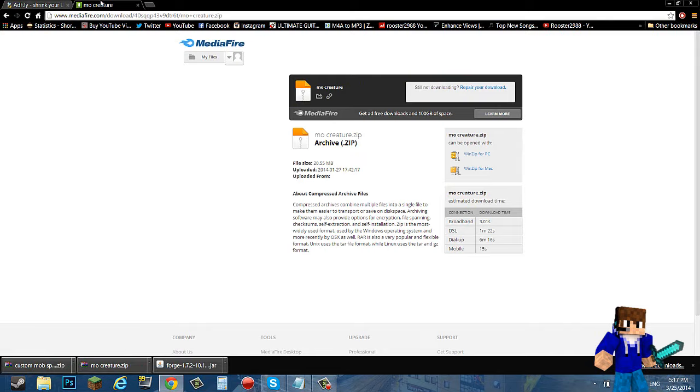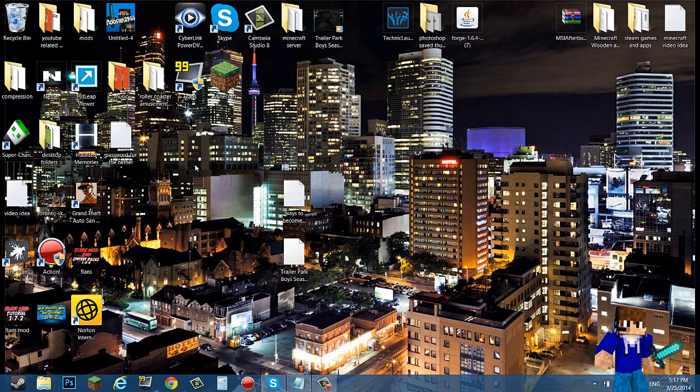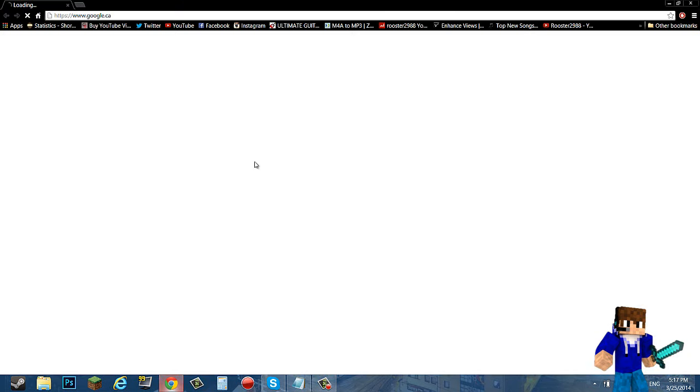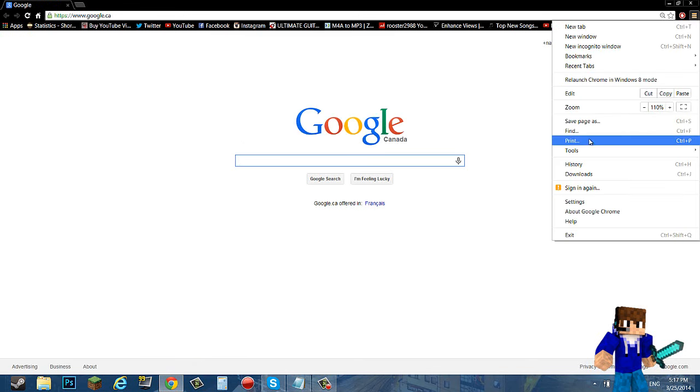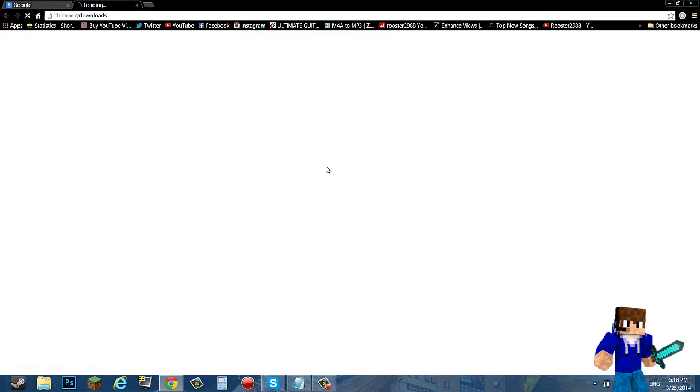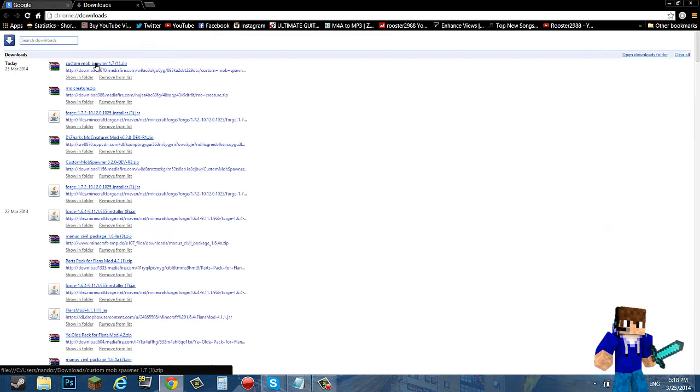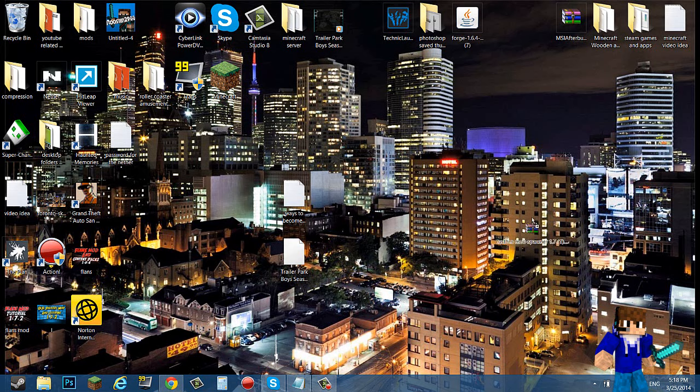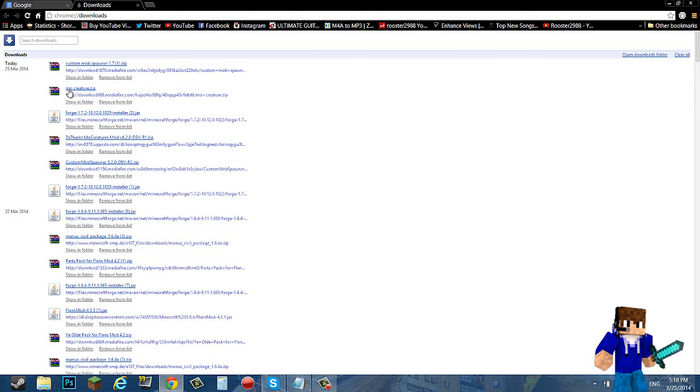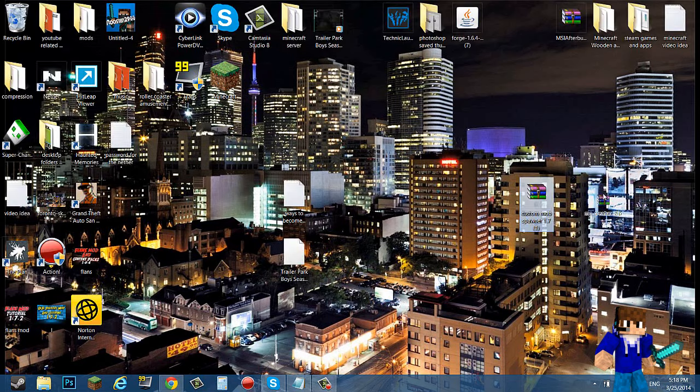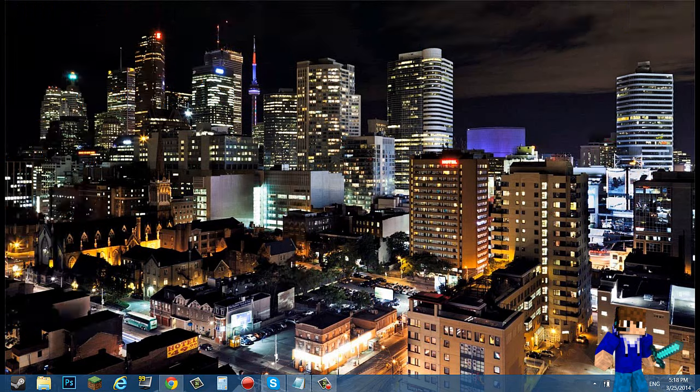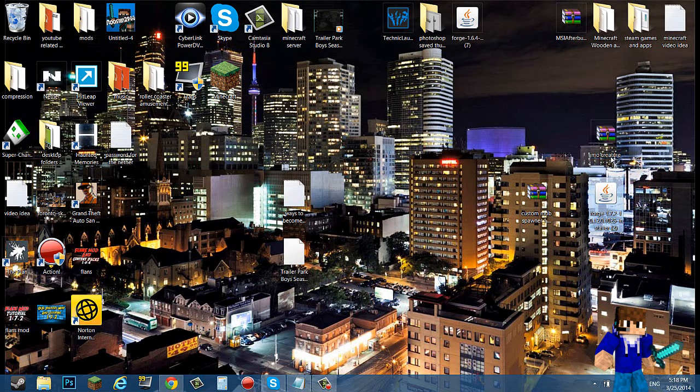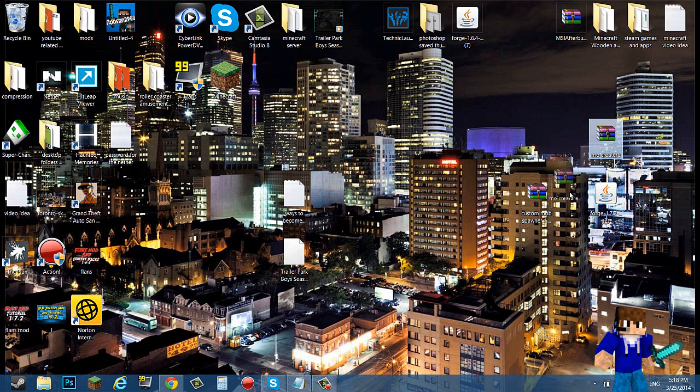Now that we have all three of these downloads, you just want to drag them to your desktop, one, two, three.